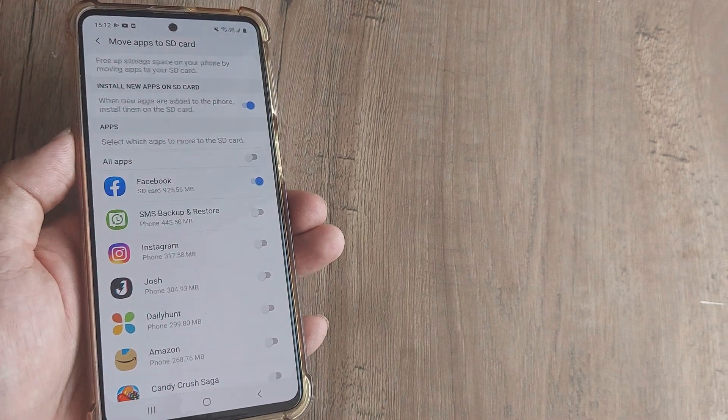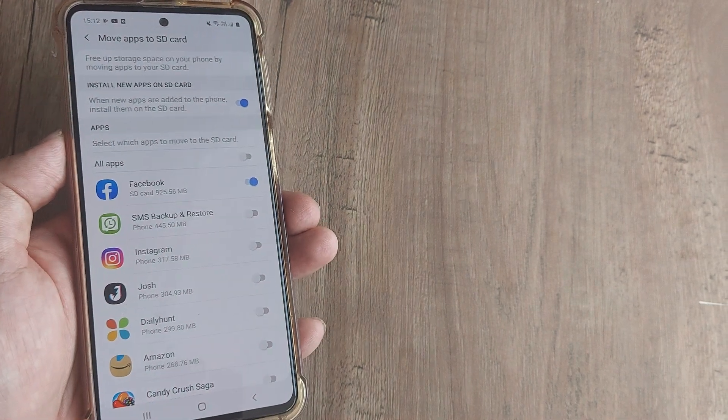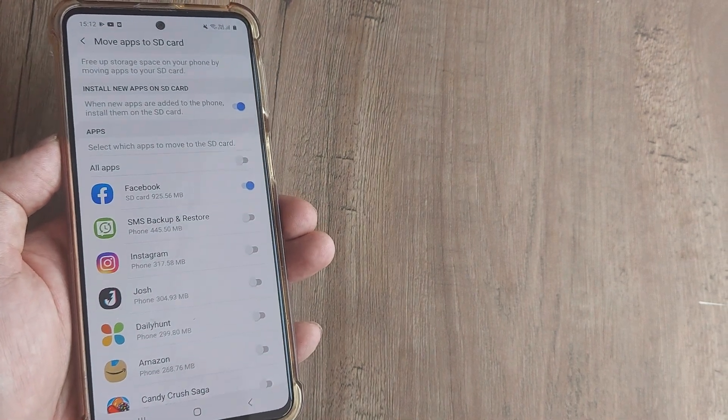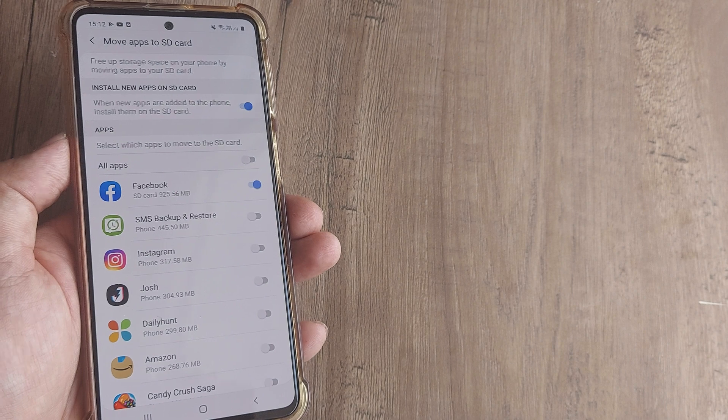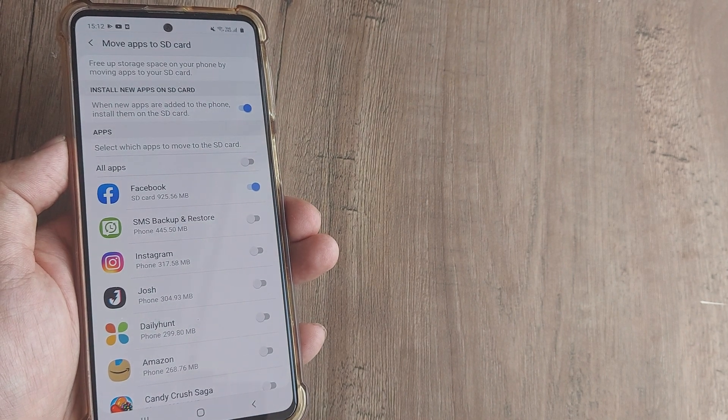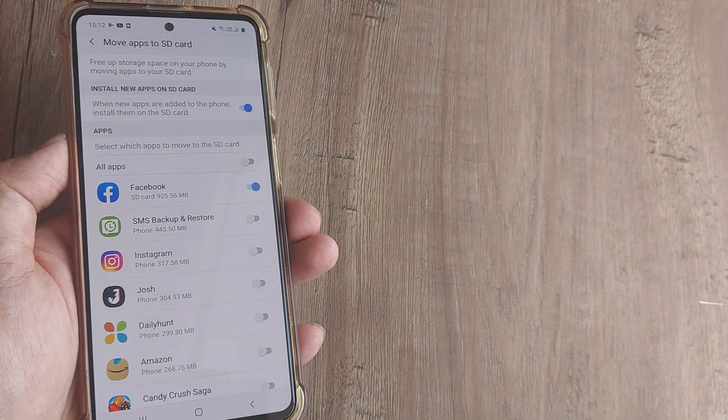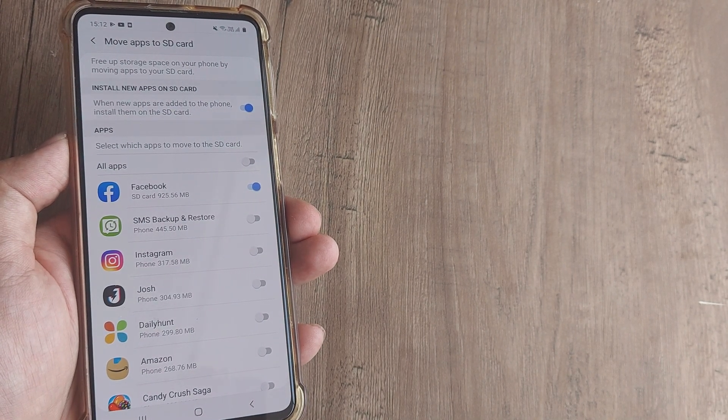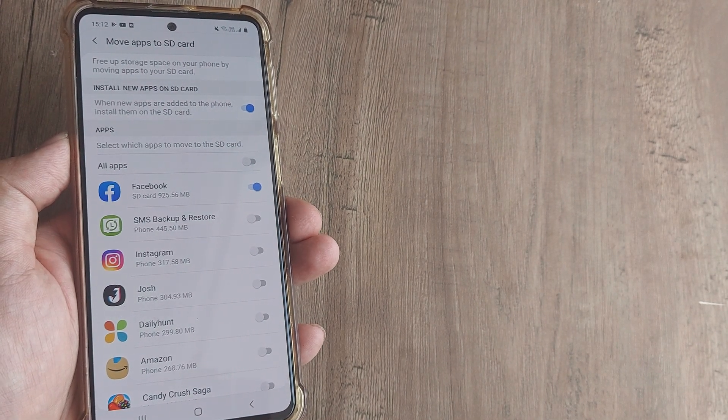Hopefully all this helps. If it does, kindly consider subscribing to the channel. You will have end screens pointing to different devices and how you move applications to SD card on those devices.